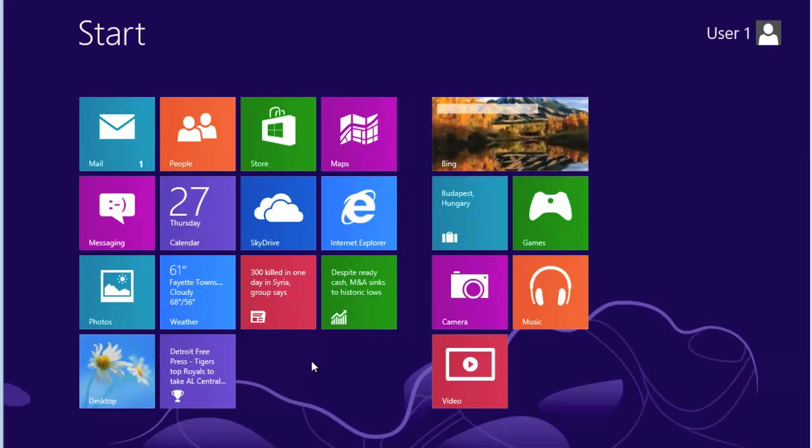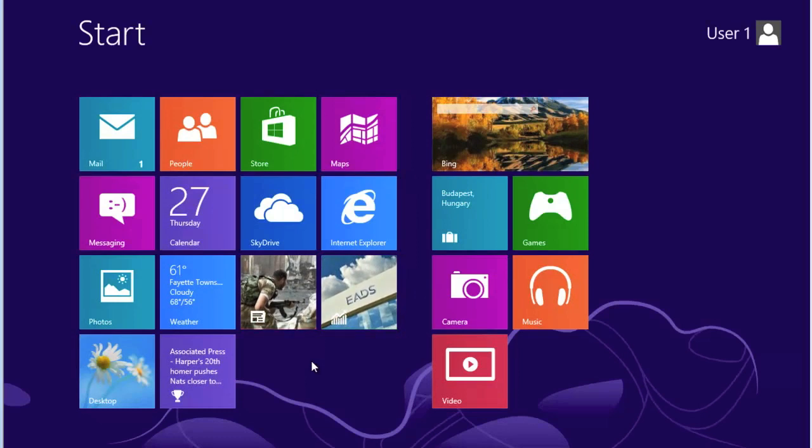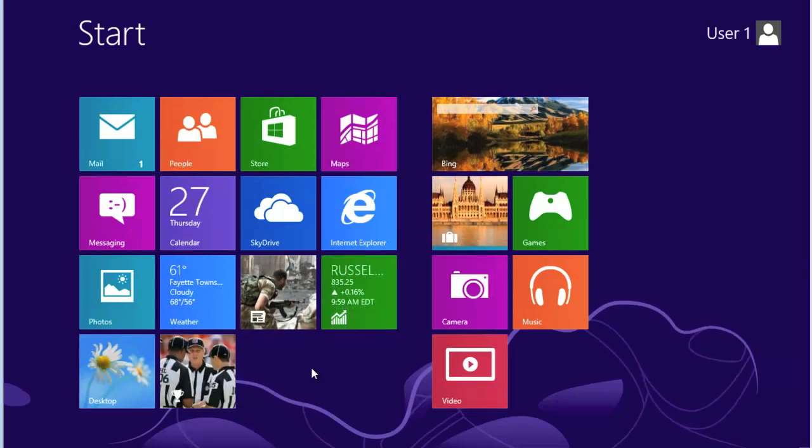We're going to stop right here at this point, since we're at about the 10 minute mark. We will be doing Part 2 and, if necessary, Part 3 on the Introduction to Windows 8. I hope you come back, and thank you for listening.